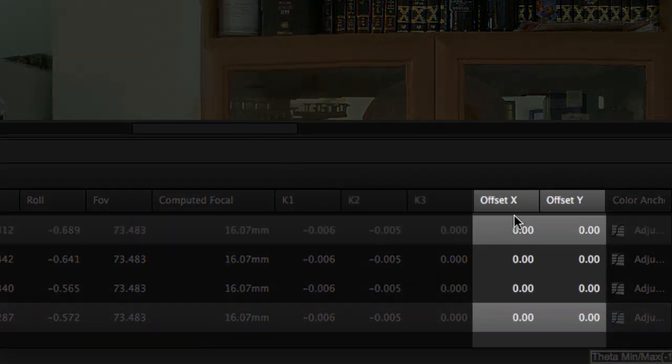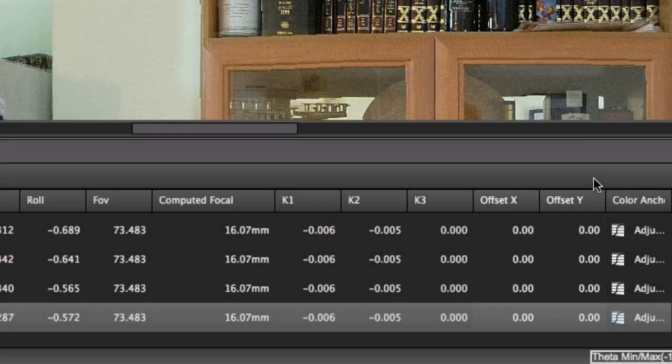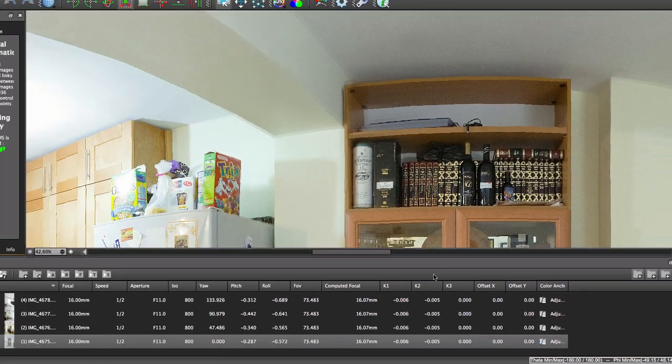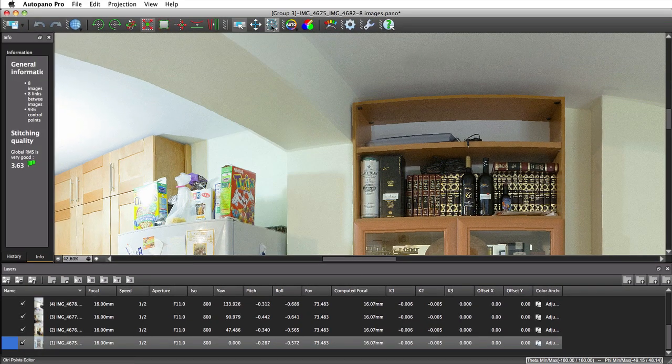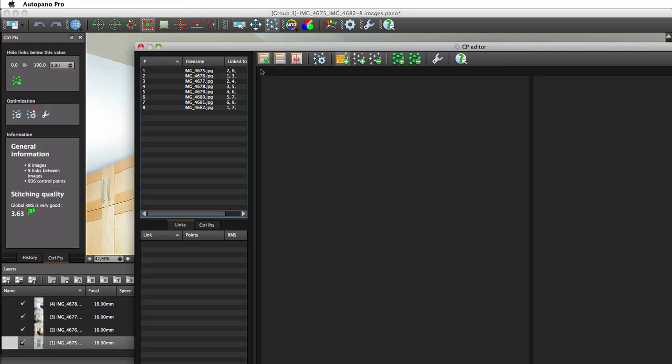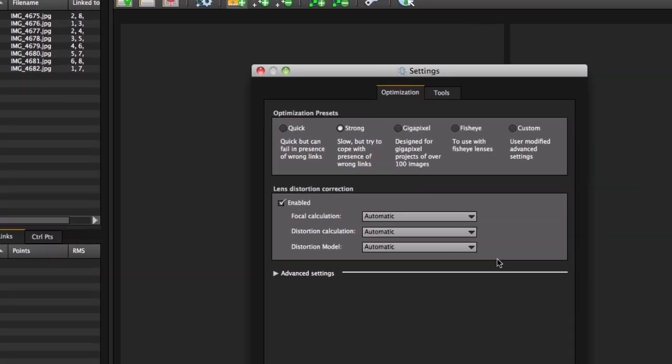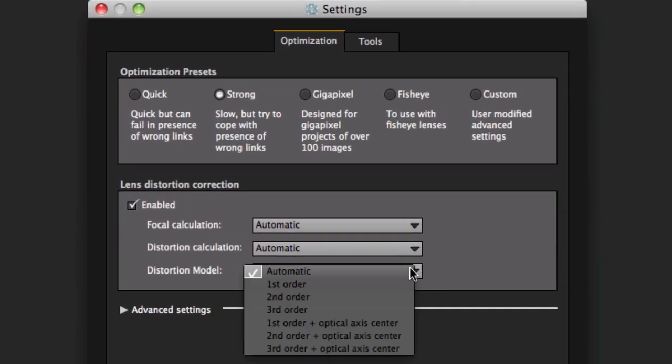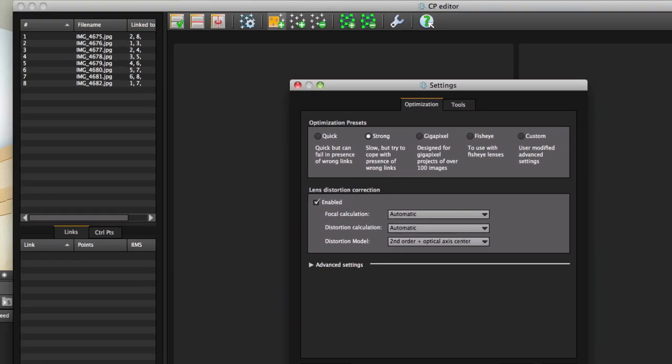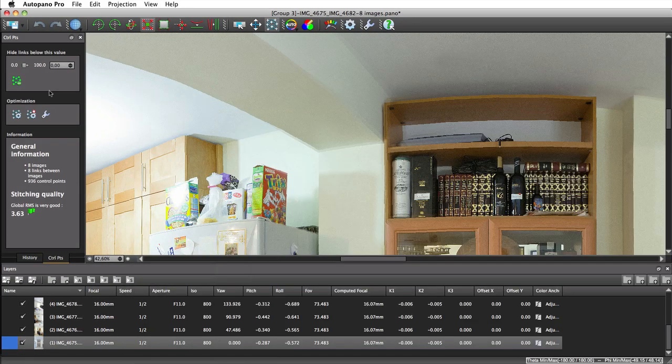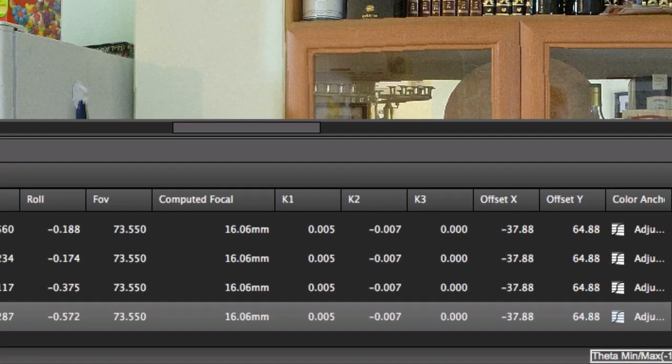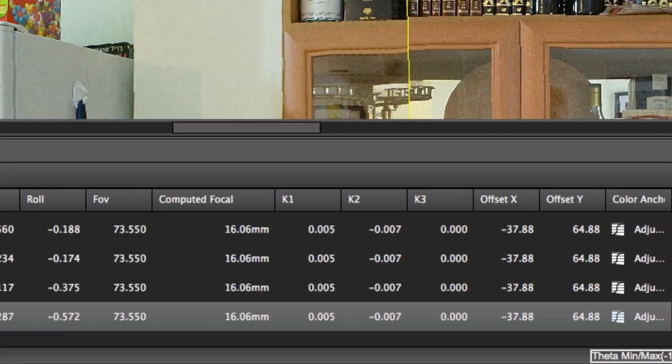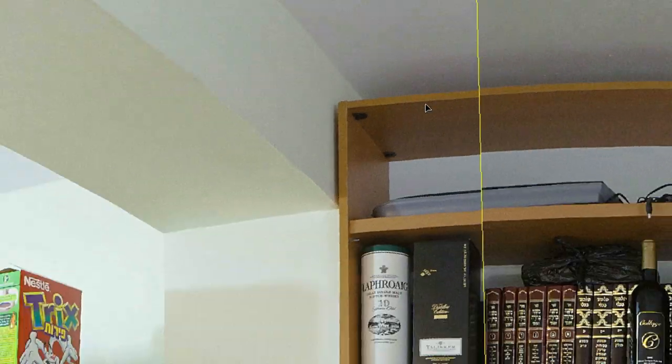Autopano is able to compute this offset and take it into account during the optimization automatically. Select the optical center option in the optimization setting and optimize again. Notice that Autopano found non-negligible offset values and that the panorama is almost perfectly stitched.